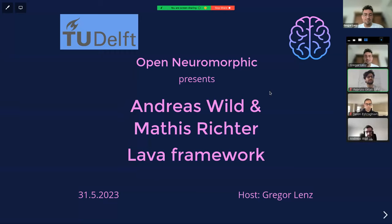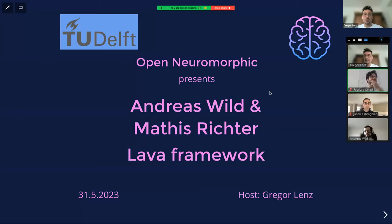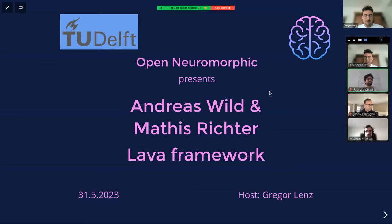We started collaborating online. There are blog posts, software, and code out there. Please have a look at our Discord channel as well, where there are lots of discussions about research, seminars, and news about neuromorphic computing. Let's jump right into it — I'm going to introduce the speakers today.